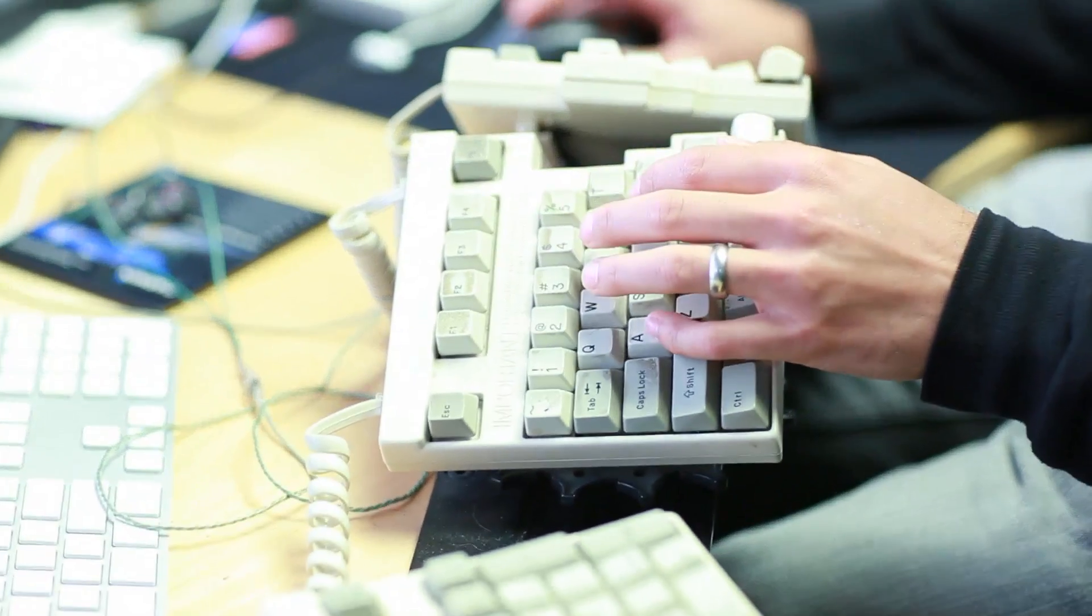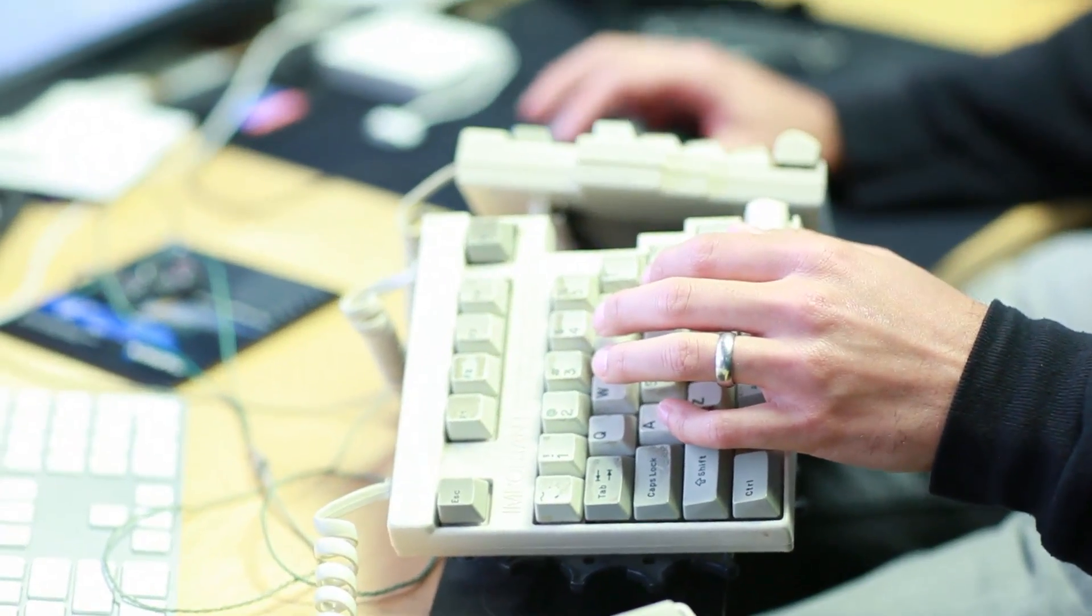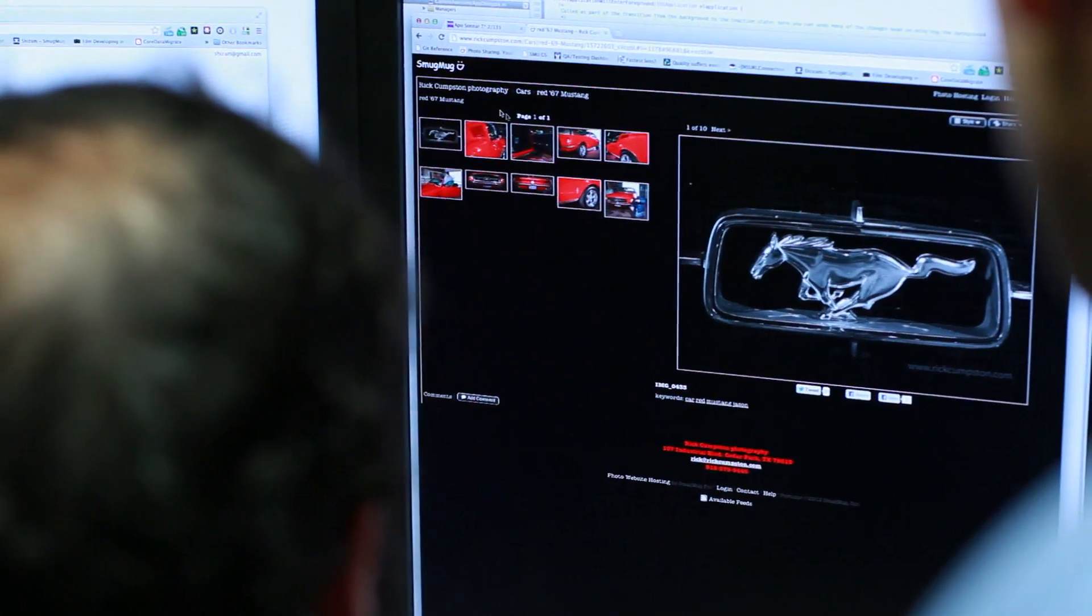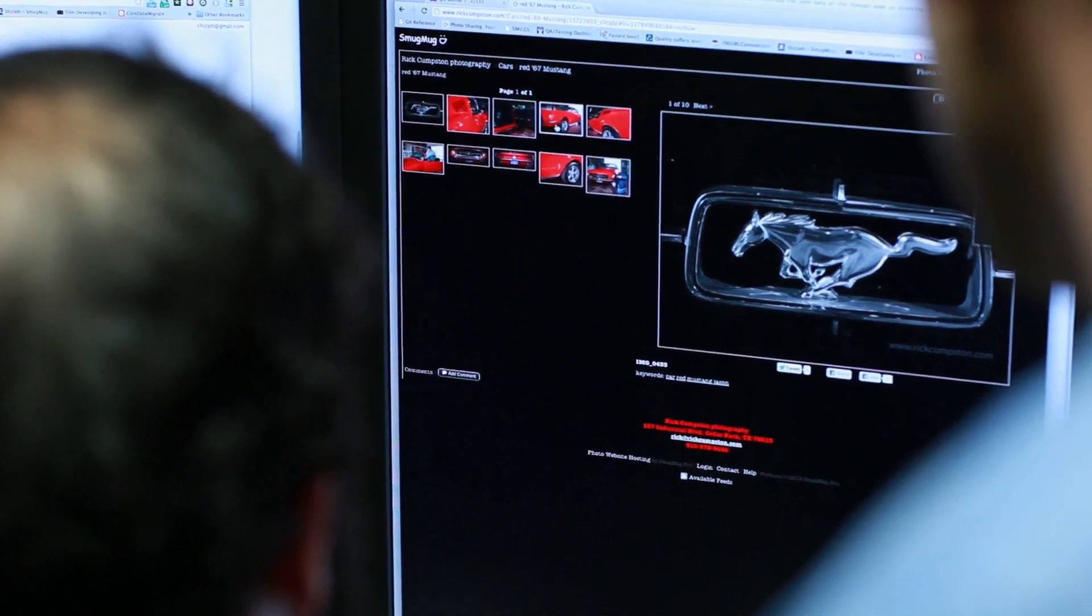We needed somewhere to store all of these millions of photos and videos that our customers were uploading in an accessible, available, durable way, and AWS came along with what seemed like a magic solution.